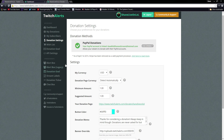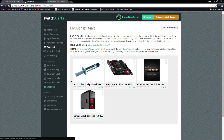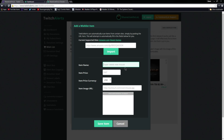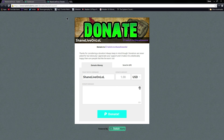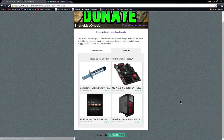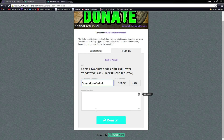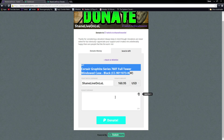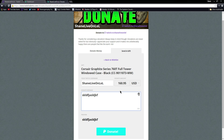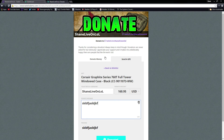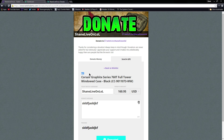Next is the Wishlist, which is a pretty cool feature. What you can do is add an item and post an Amazon link in there, or just customize it yourself. When they go to donate, on the side there's going to be a 'Send a Gift' tab, and they can click on the gift, type their name, put in the exact amount, and still leave a donation message. It won't send you the item itself, but it will send the exact amount of money for the item and show up noting that they donated that gift.